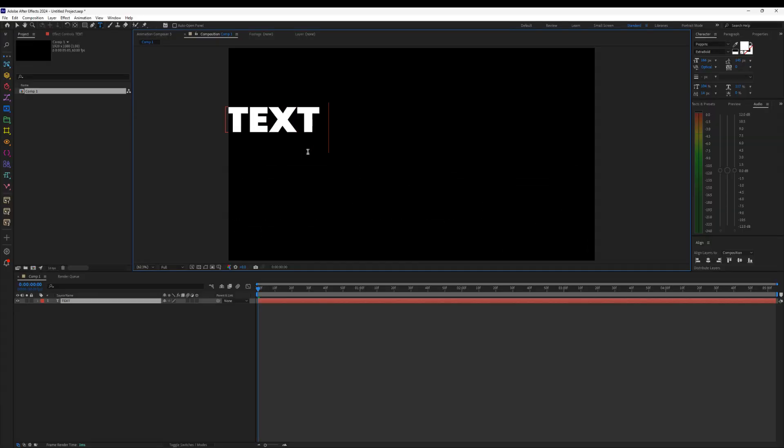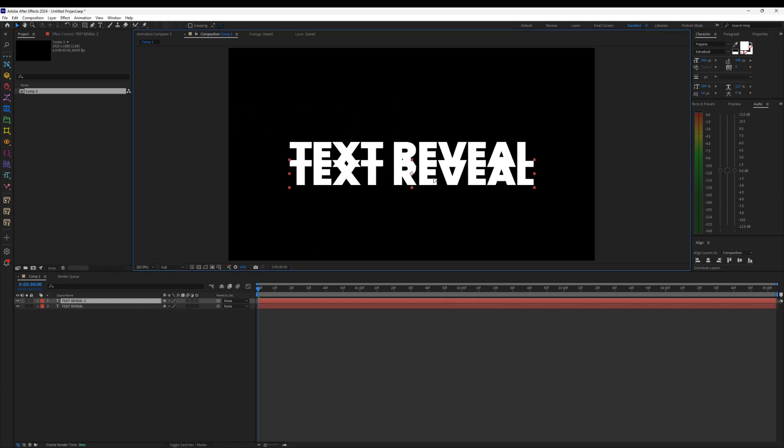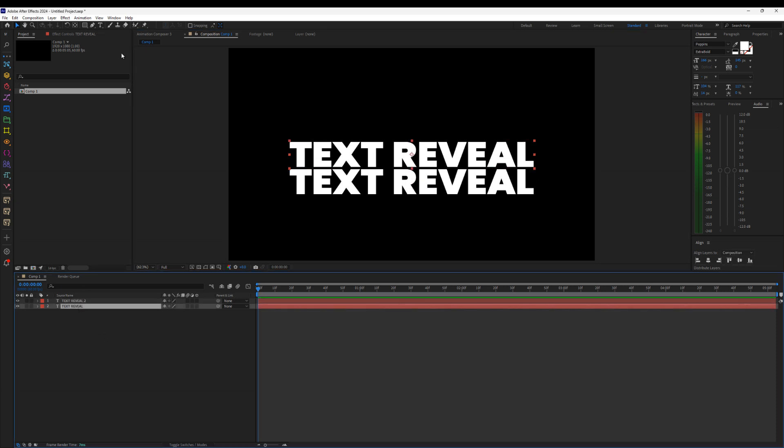In today's video, we'll create this smooth text reveal animation in After Effects. Type your text however you like. Then, make a duplicate of the text layer. Place the duplicated text layer just below the original one in the timeline.